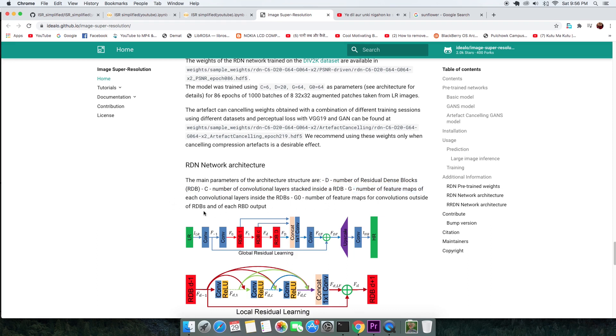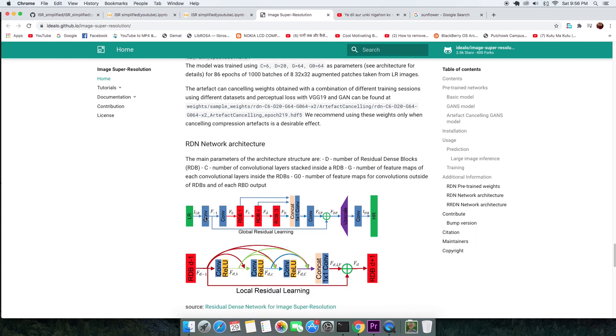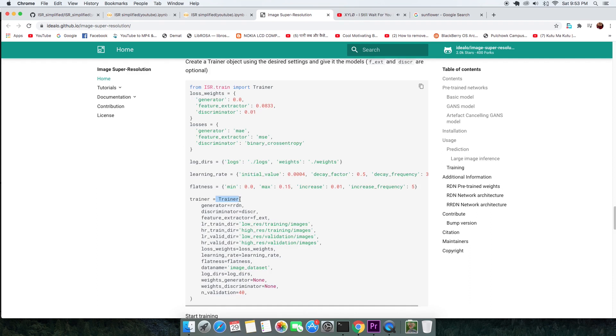ISR allows you to change these parameters and train with your own data to get you your desired output and the code to perform all that is in the docs.